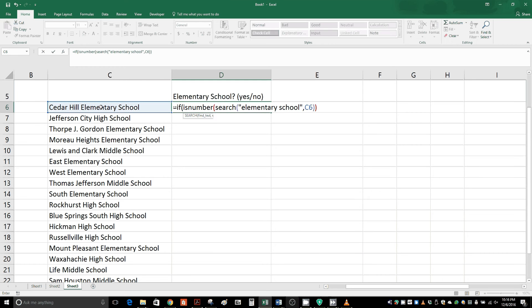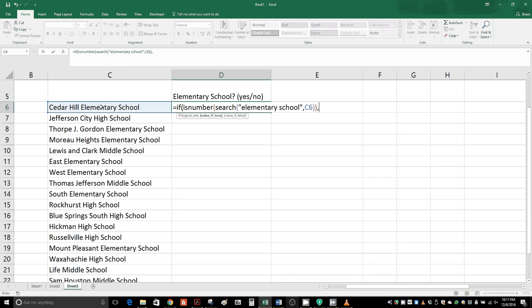We hit comma again, and now it's asking okay, value if true. So if this statement holds true, if the words elementary school are within this cell, what do you want to happen if it's true? Well if it's true, we'll just say return the word yes. So quotations again, and then the word yes, and quotes, comma.